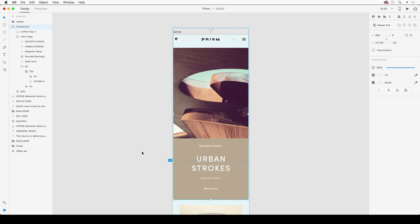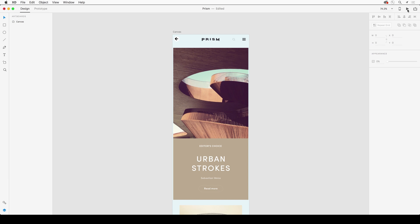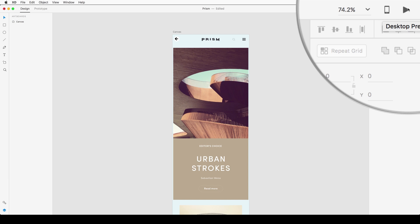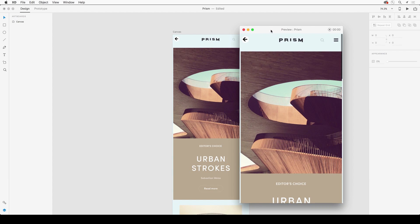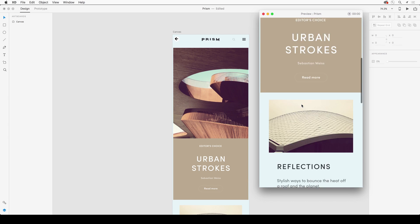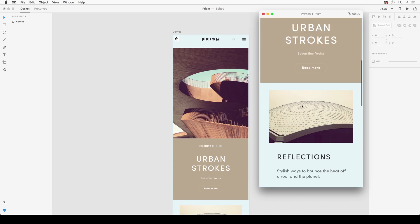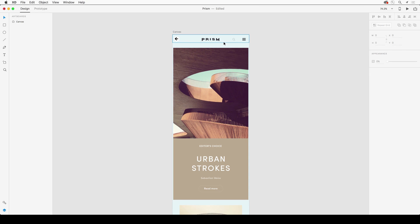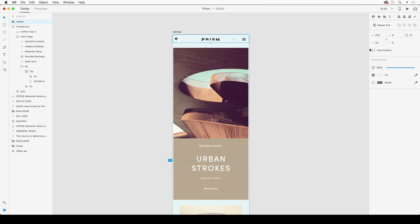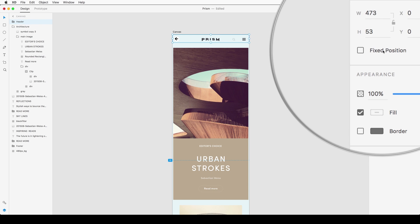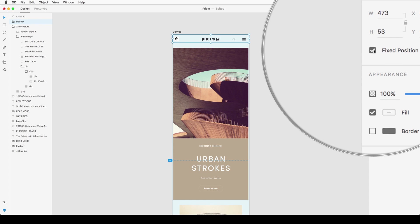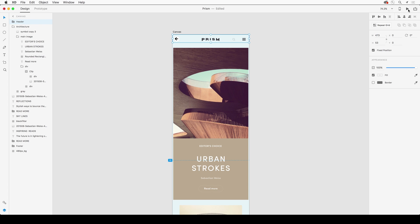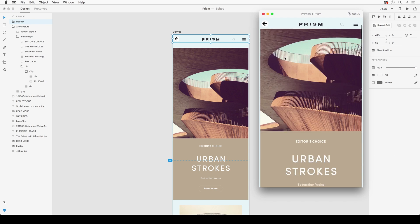Another thing you can do is select any element and check fixed position, and you can see it will stay right in position. You can also duplicate artboards in Adobe XD and change around that content any way you want.